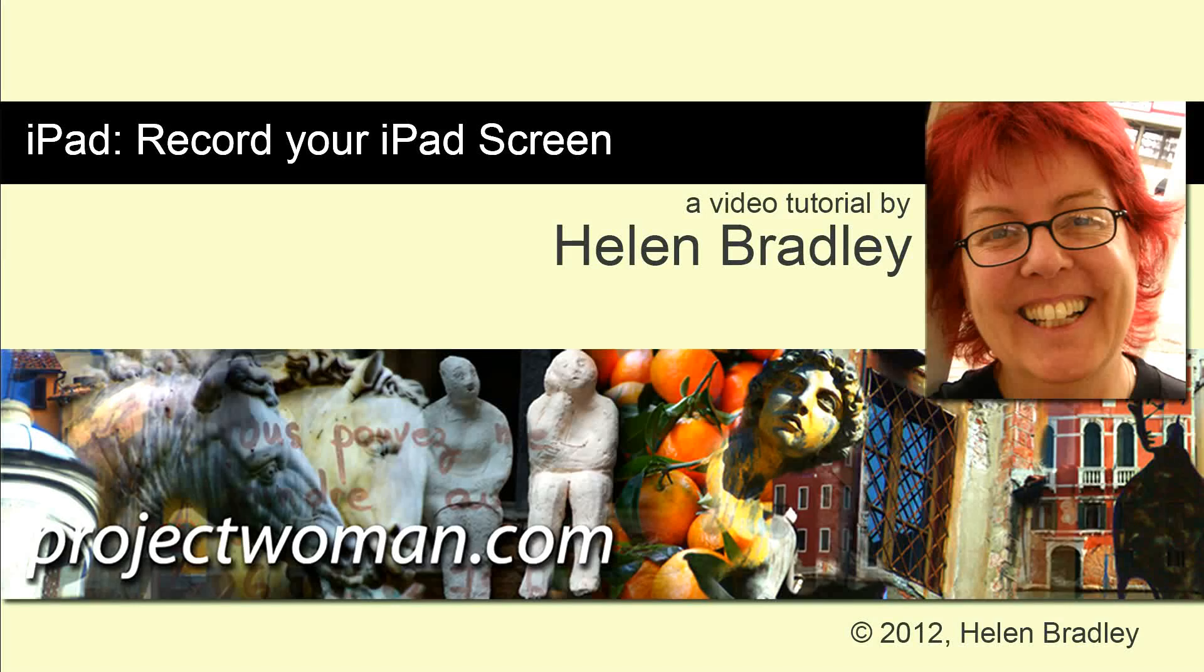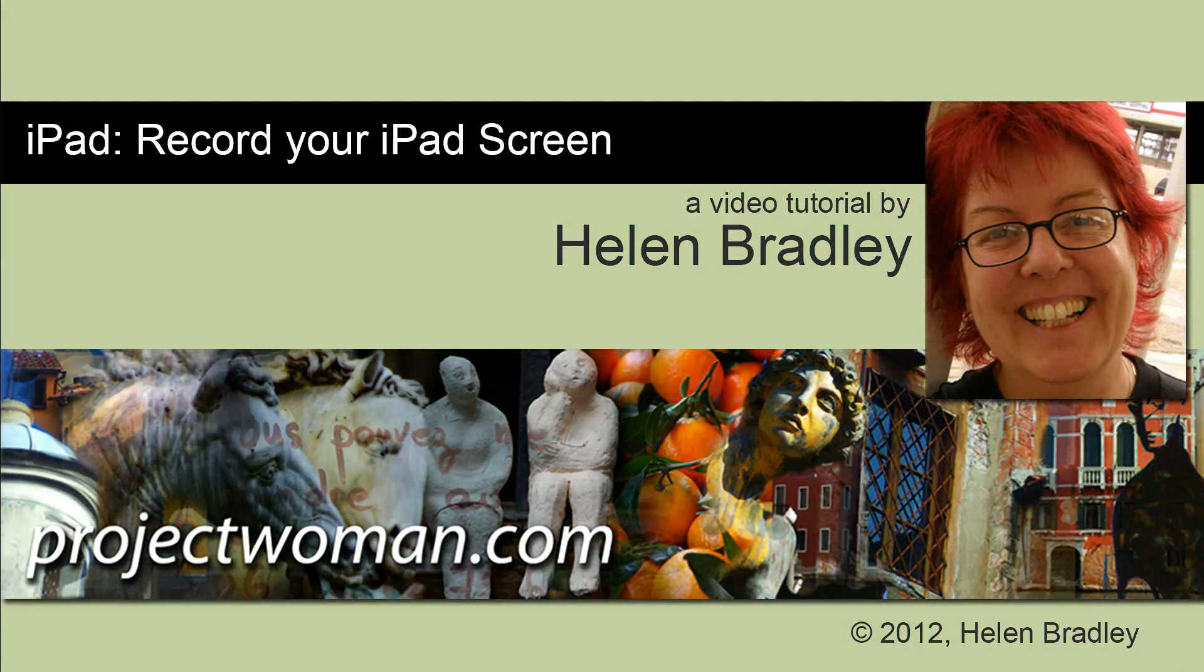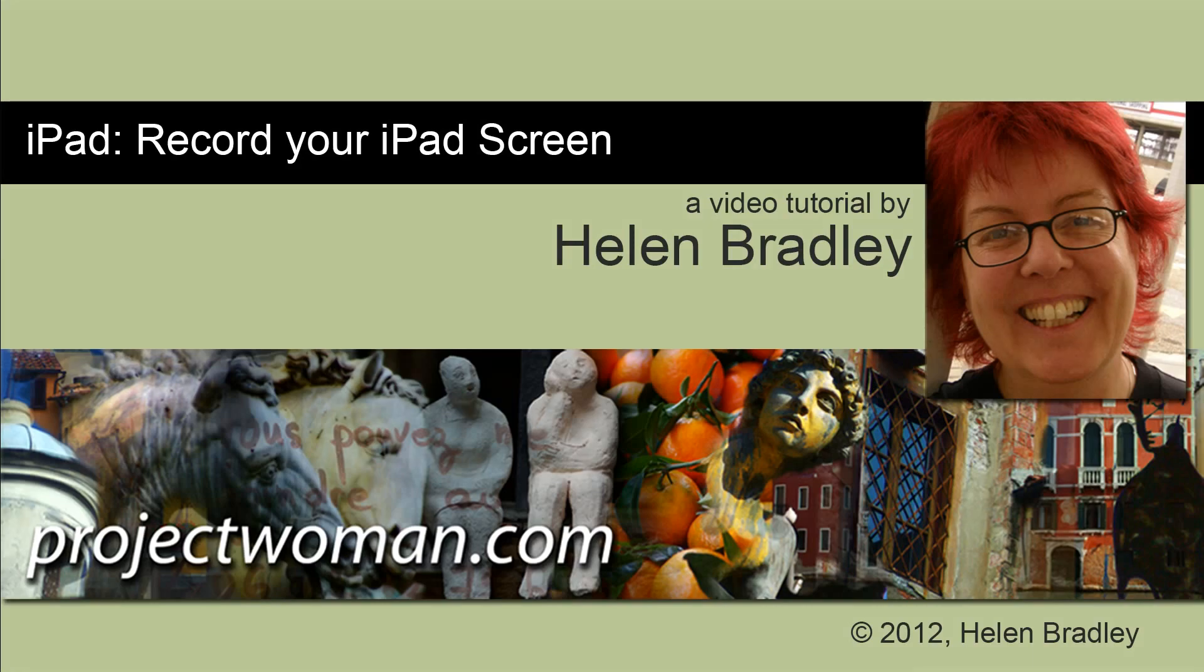Hello. I'm Helen Bradley. Welcome to this video tutorial. In this tutorial I'll explain to you how you can record your iPad screen direct on your PC or your Mac.